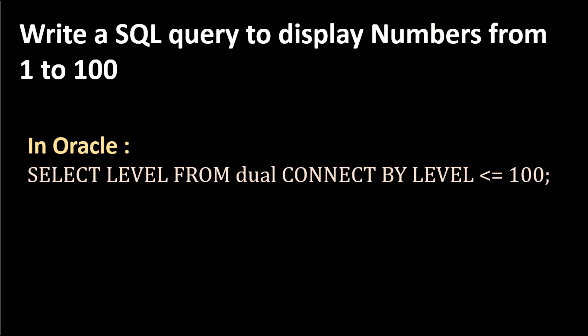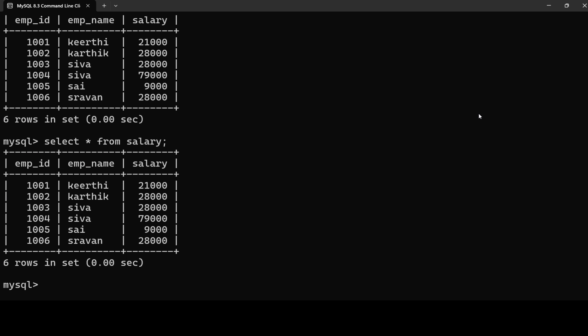The next question is: write an SQL query to display numbers from 1 to 100. In Oracle, we have LEVEL: SELECT LEVEL FROM DUAL CONNECT BY LEVEL <= 100 — this gives 1 to 100 numbers. But LEVEL is not available in MySQL, so I'm going to use a recursive CTE to display numbers from 1 to 100.